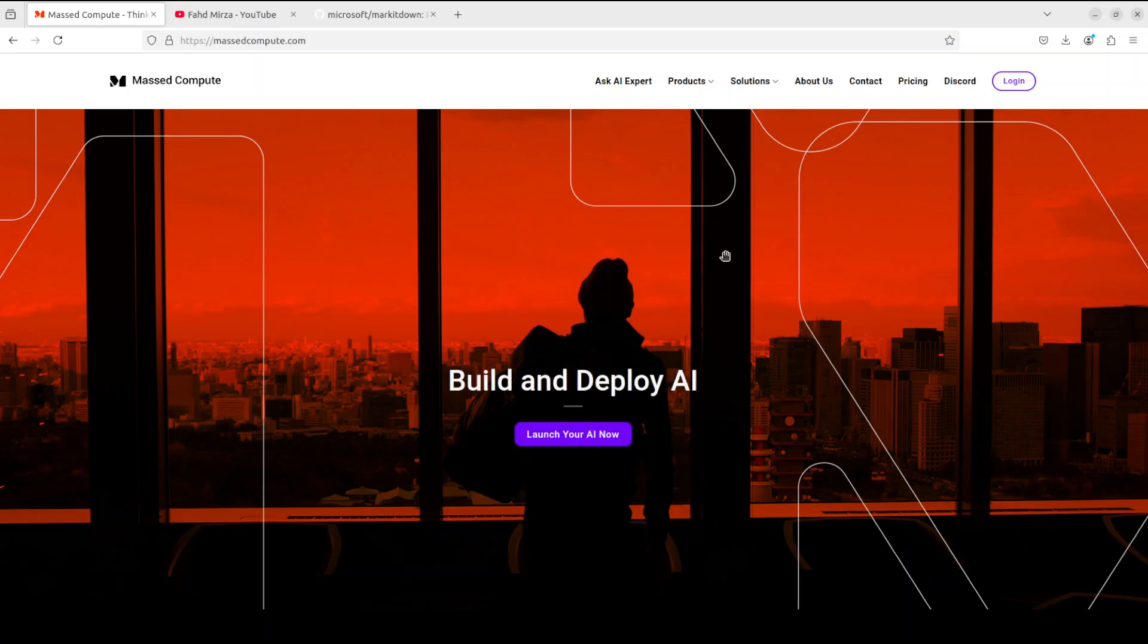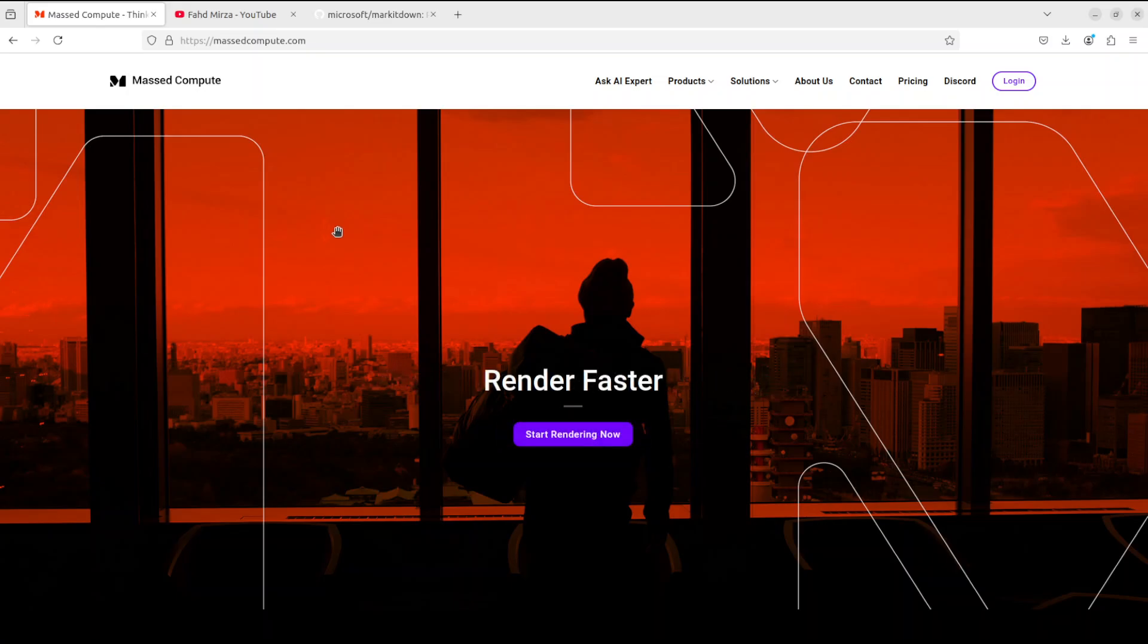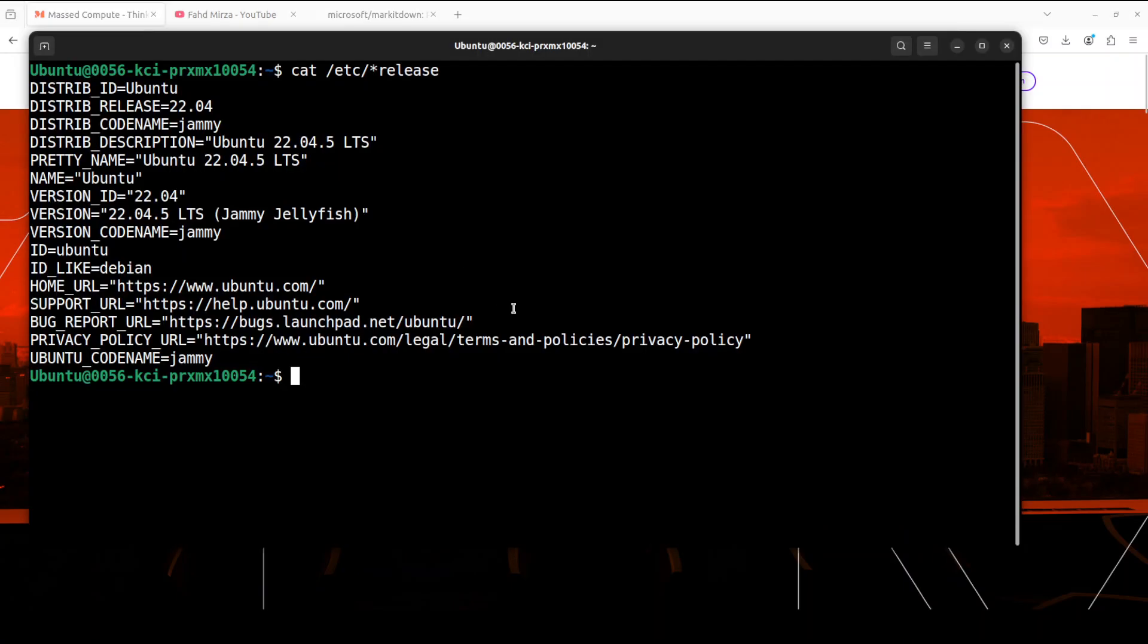Before that, let me give a huge shout out to Mast Compute who are sponsoring the VM and GPU for this video. You don't really need GPU to use this tool unless you are using a local LLM. If you're looking to rent a GPU on very affordable prices, I will drop the link to their website in the video's description plus I'm also going to give you a coupon code of 50% discount.